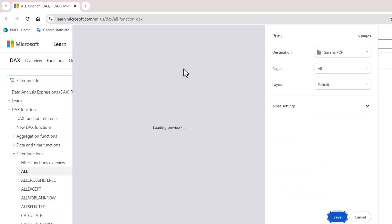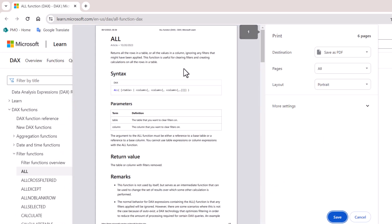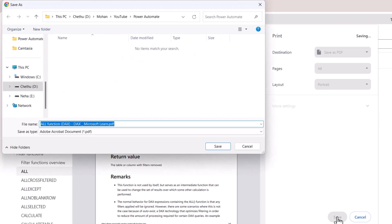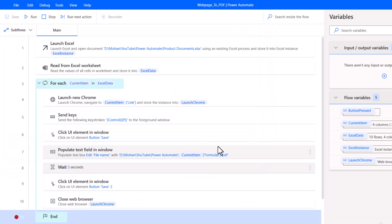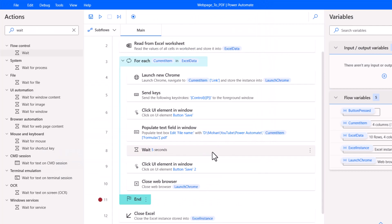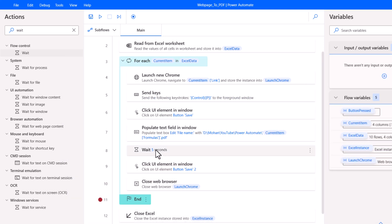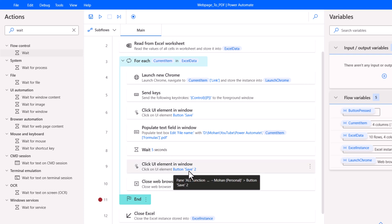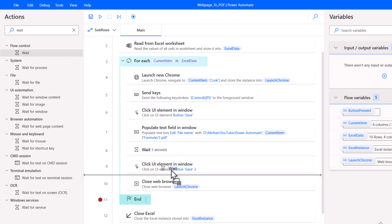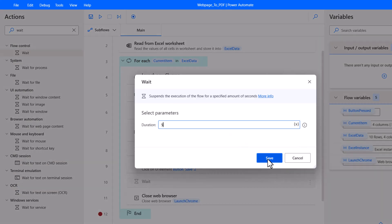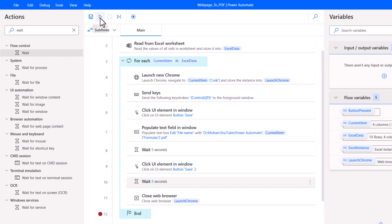There are several wait commands — we are going to use the Flow Control Wait. Drag it after the Populate text action and set the duration to 5 seconds. Save it, save the flow, and run the flow again.